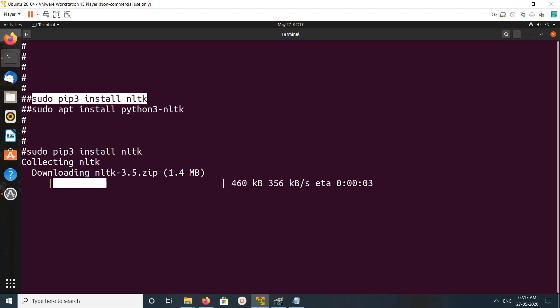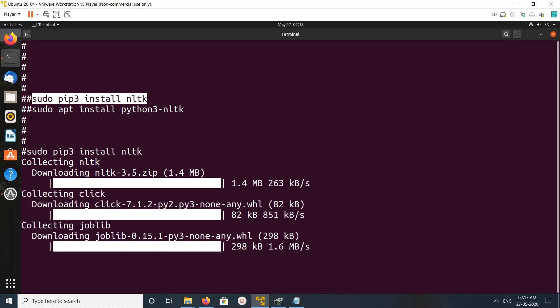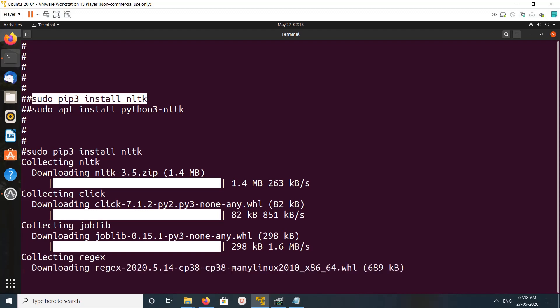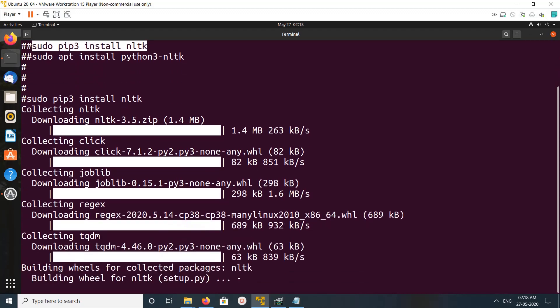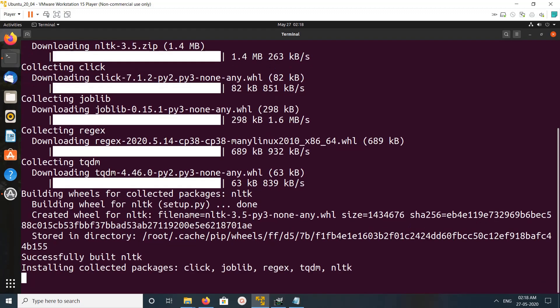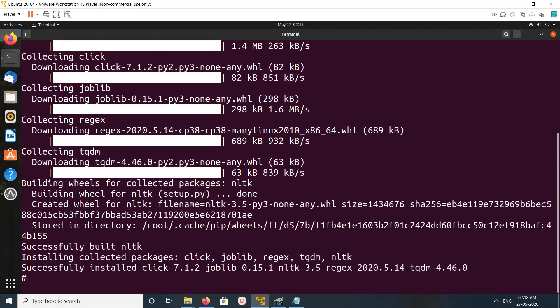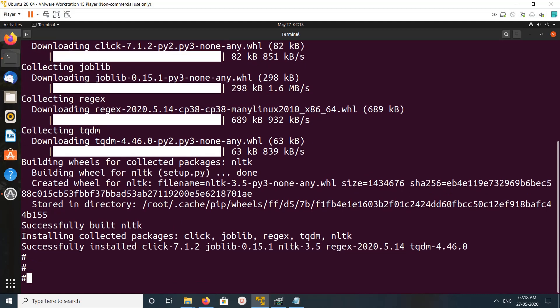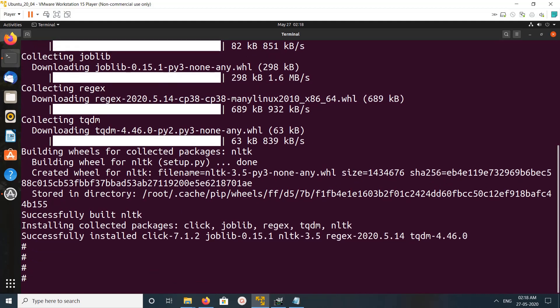You can see it's collecting NLTK. Okay, done. So let me open Python 3 console.